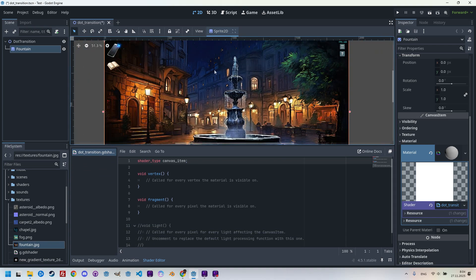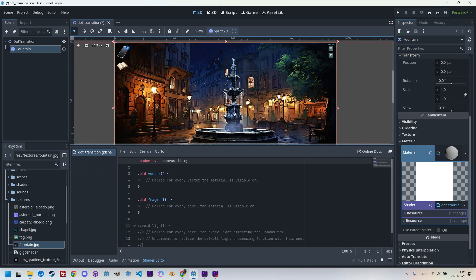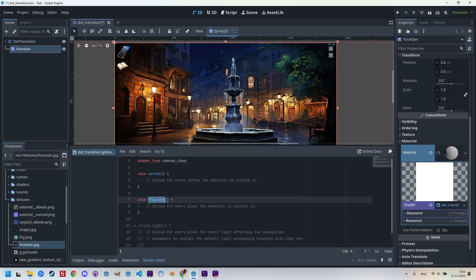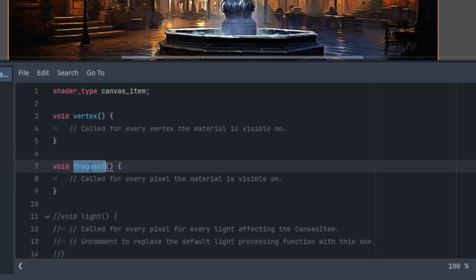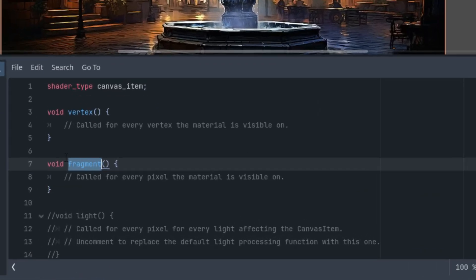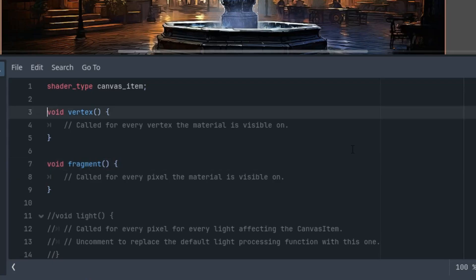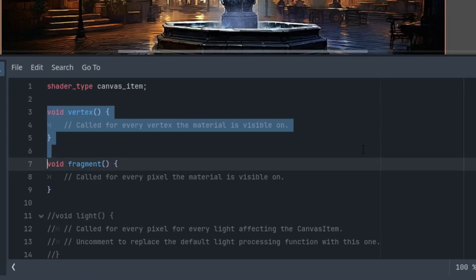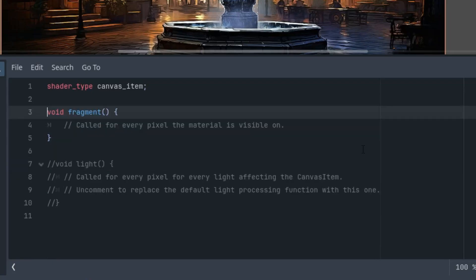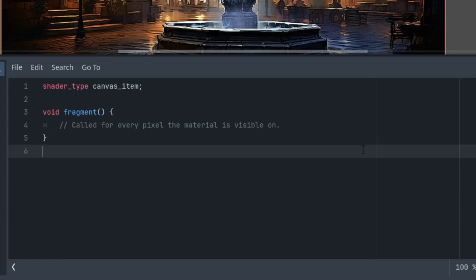Scrolling down to the materials section, let's create a new shader material, click it and create a new shader, which is called dot transition GD shader type shader mode canvas item.